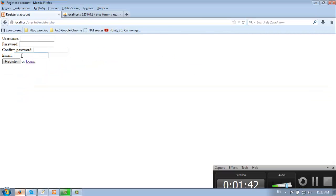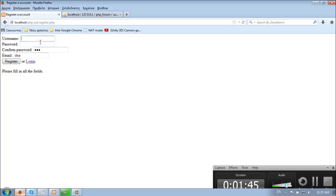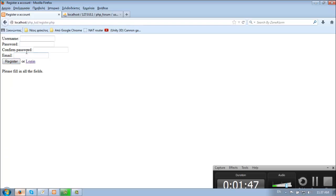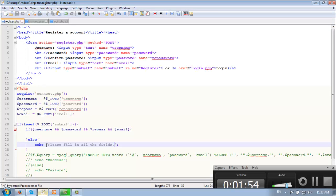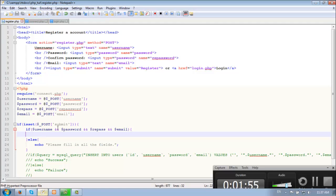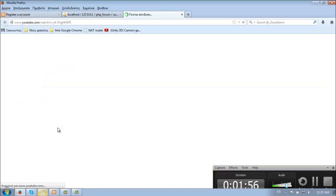Otherwise, echo 'please fill in all the fields'. That's very simple. So if we leave the password empty it shows the message. If we fill in all the fields and register, nothing happens. Great, so we check that.